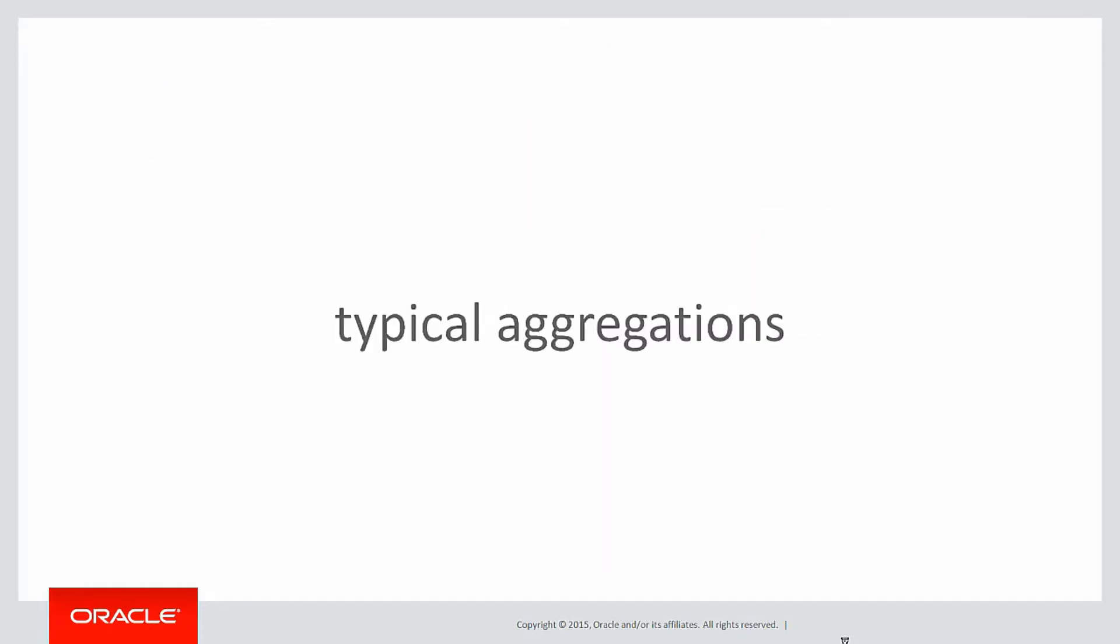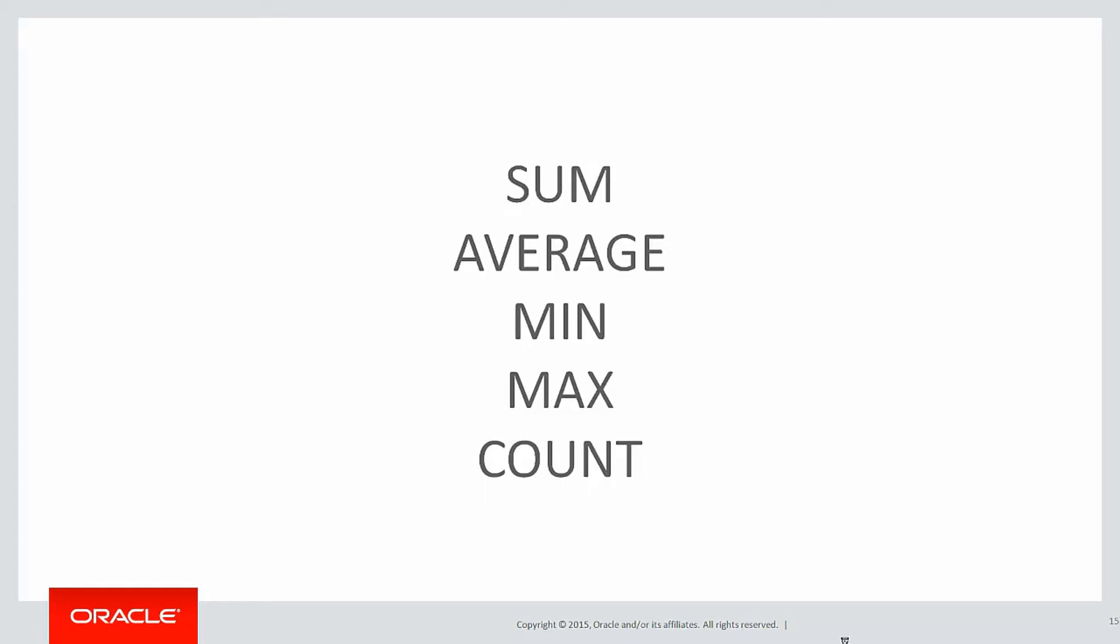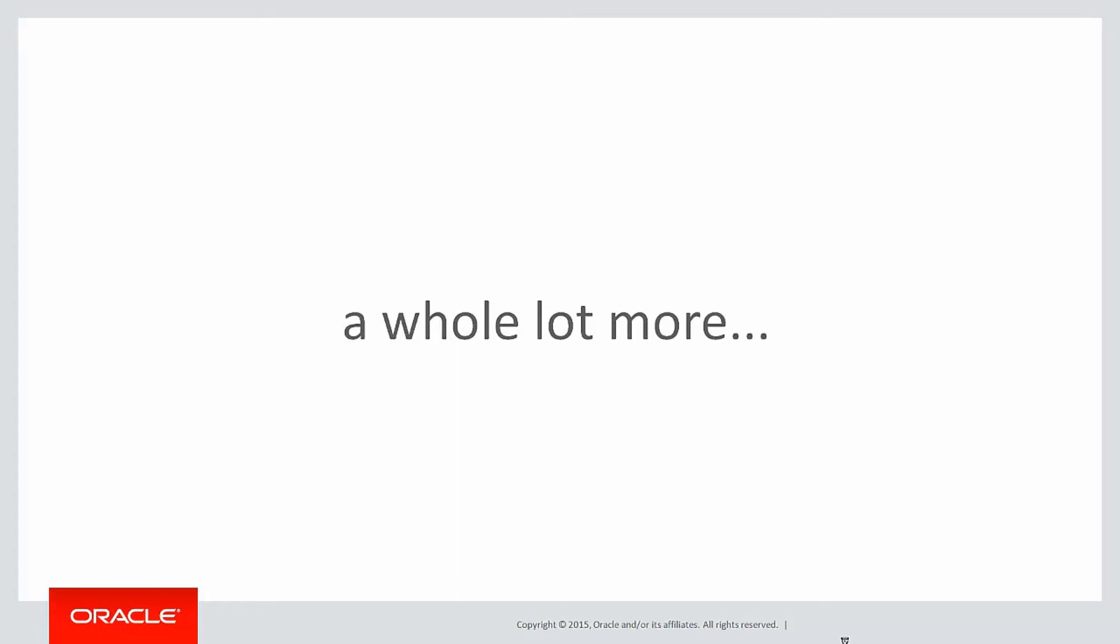The kind of typical aggregations we see are sum, average, min, max, count, the kind of things you would see in a group by statement. There's a whole lot more available to you, however.